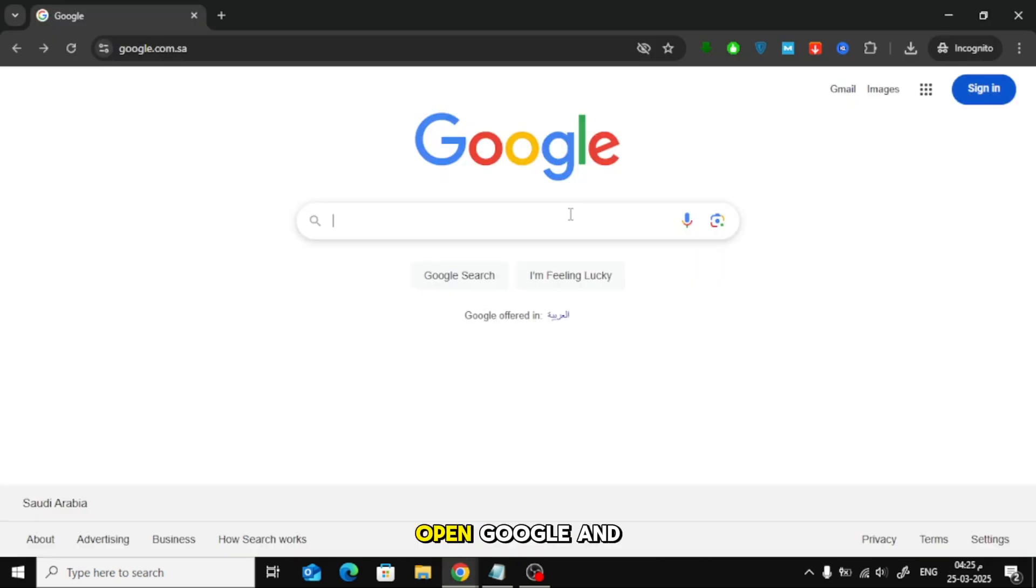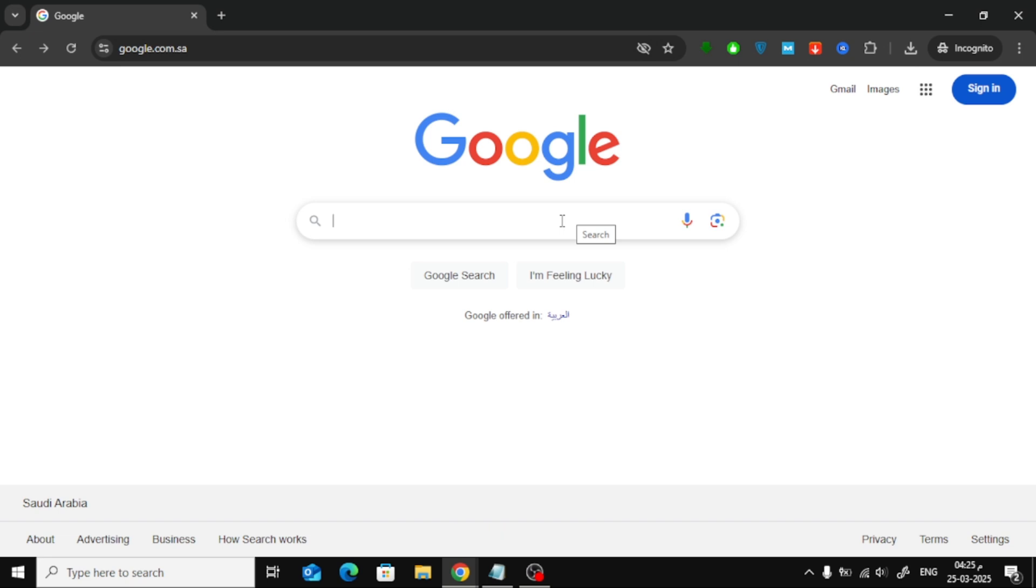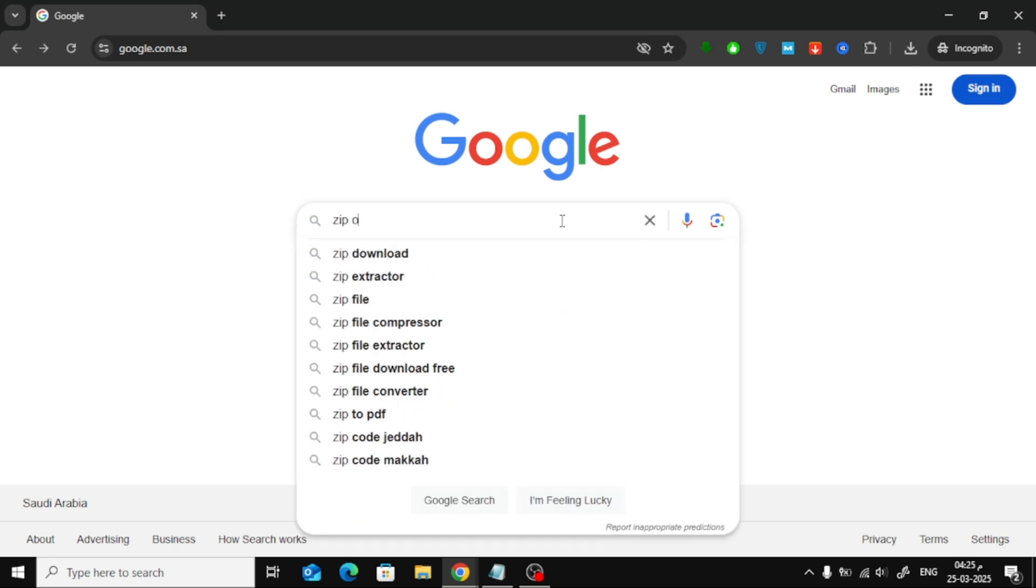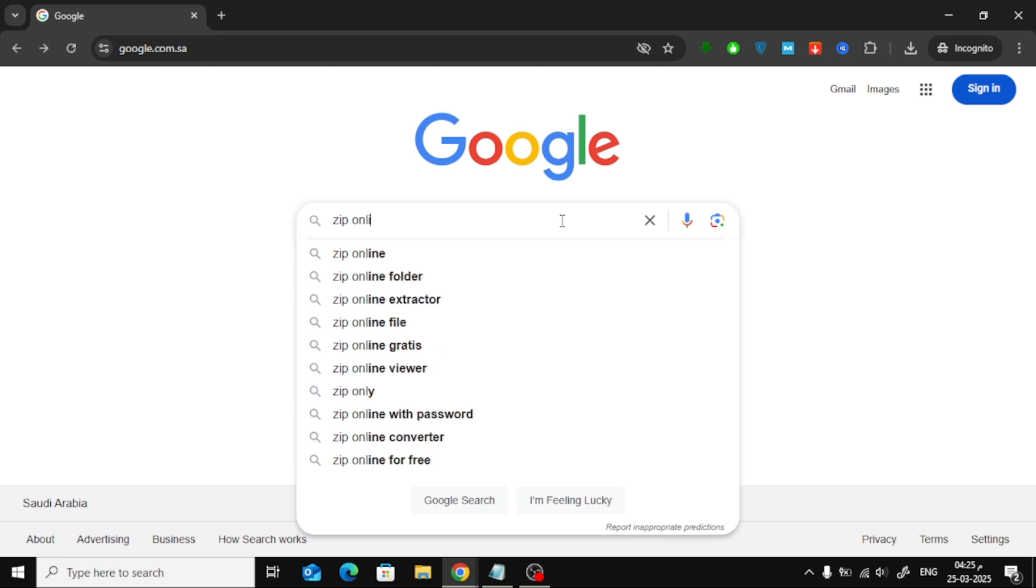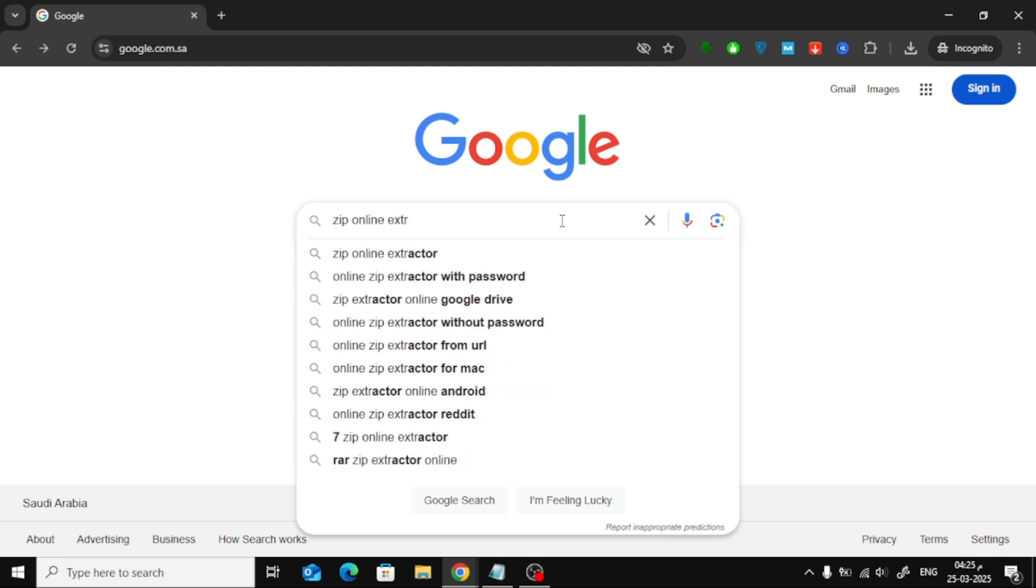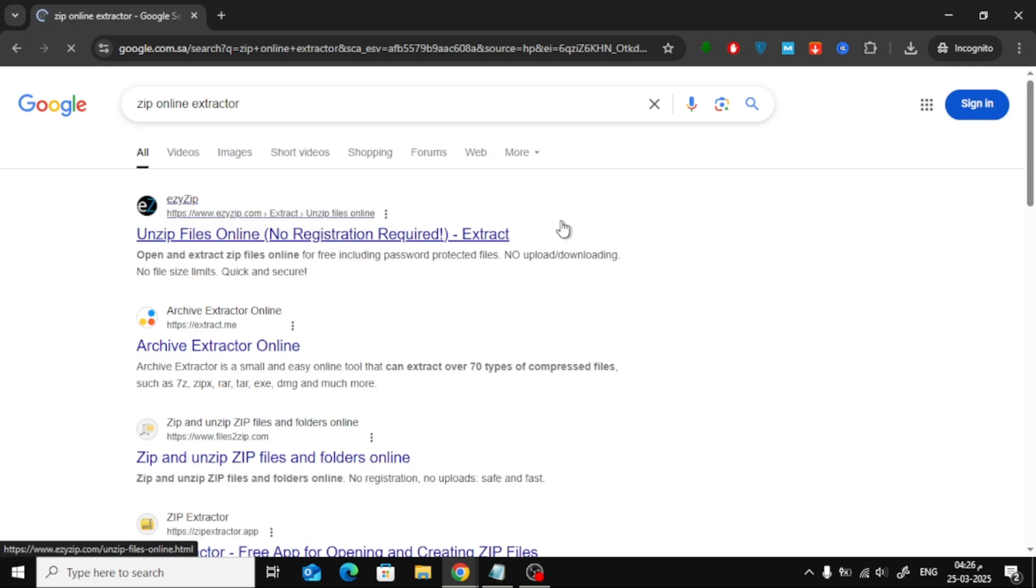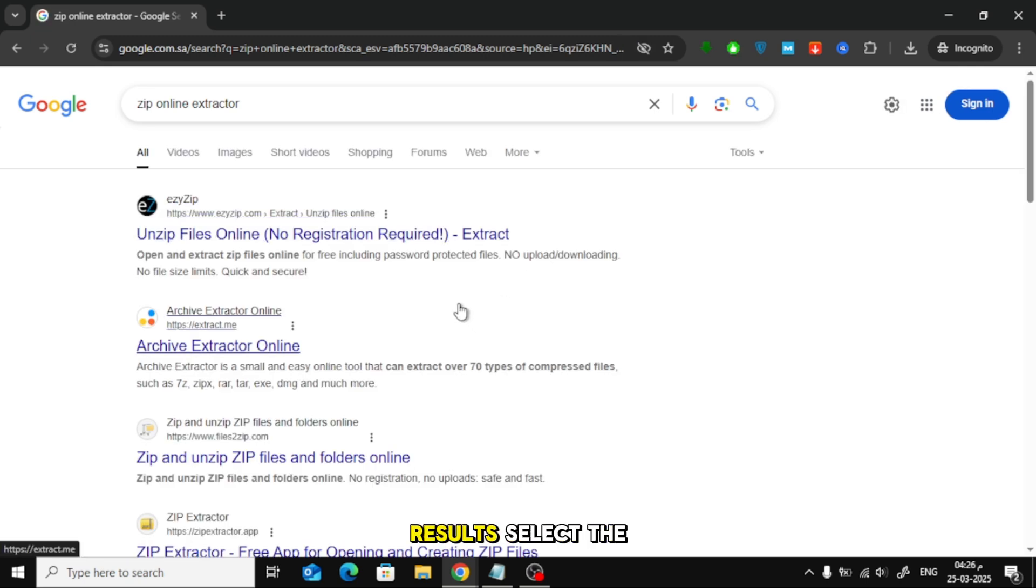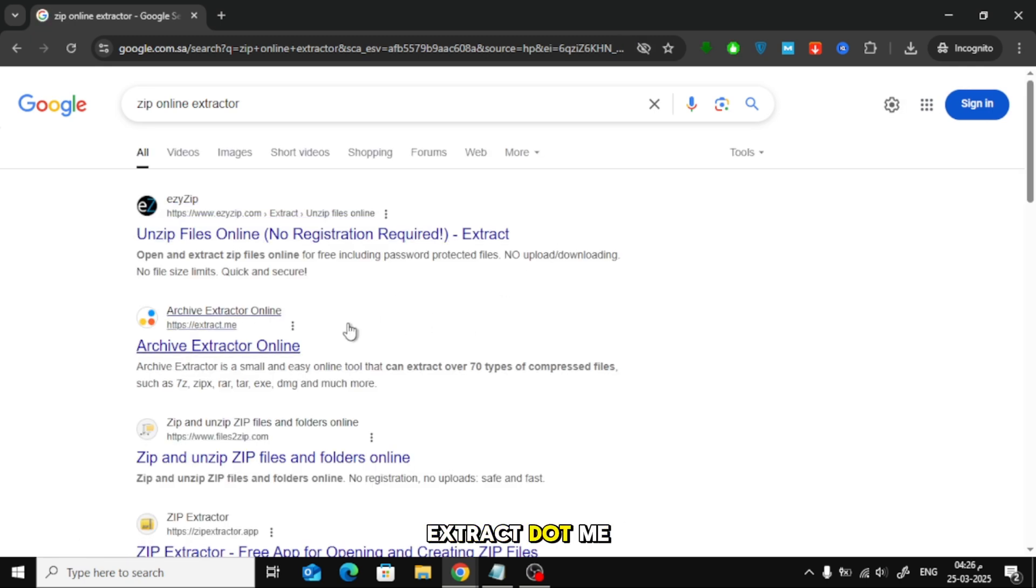Open Google and search for Zip Online Extractor. From the search results, select the website Extract.me.